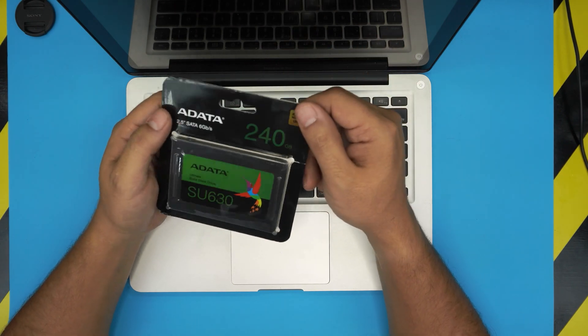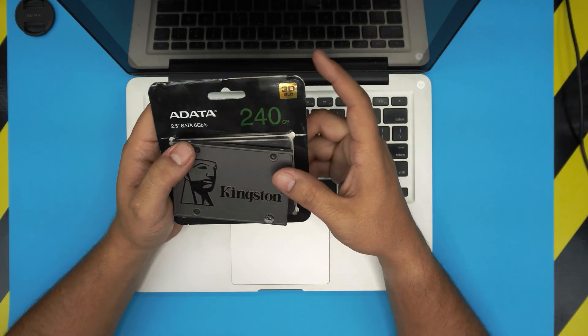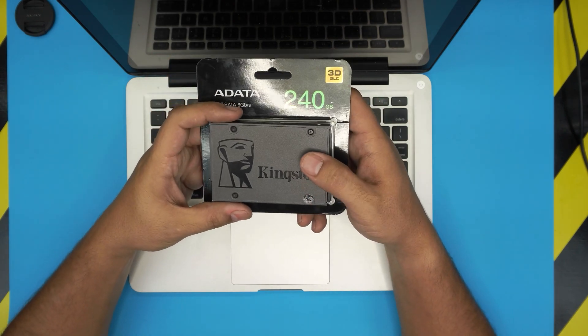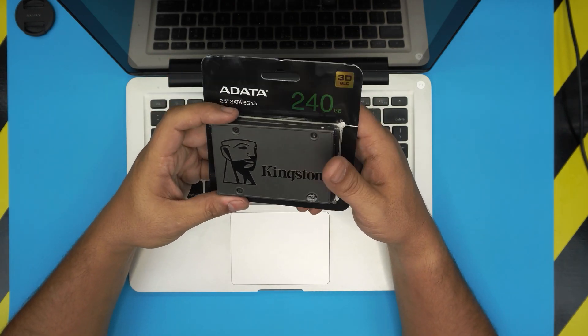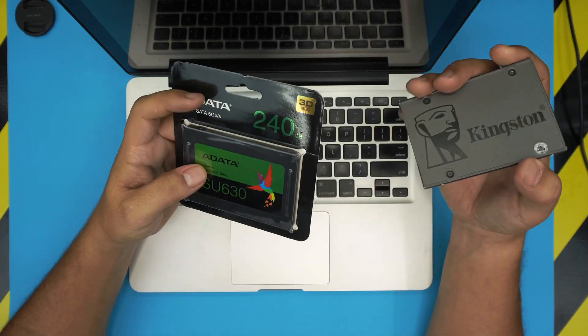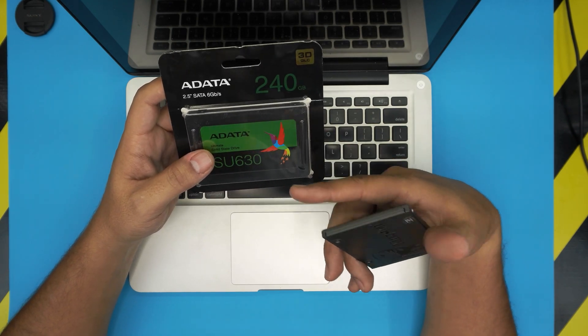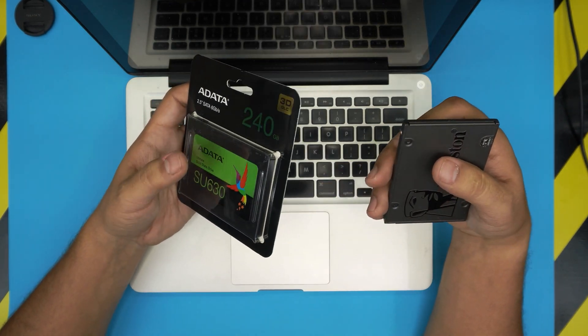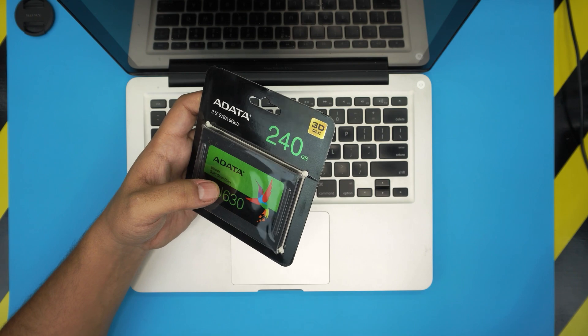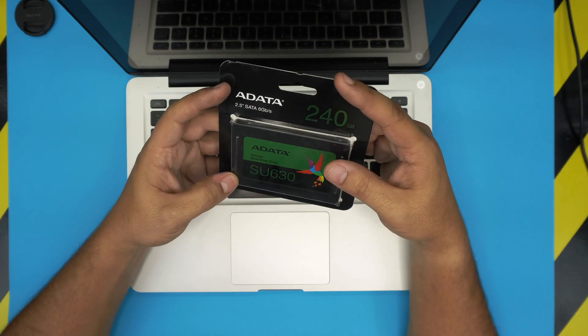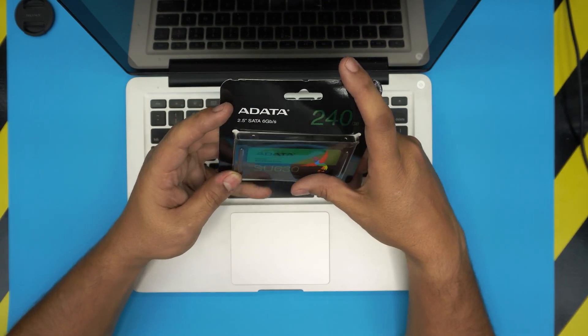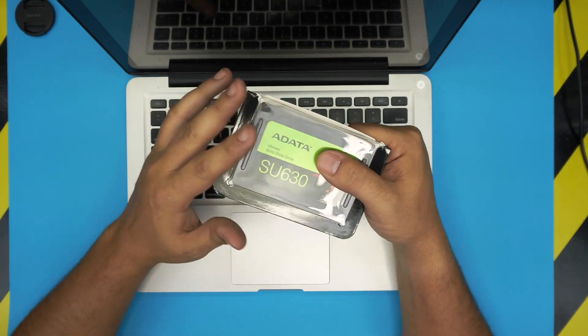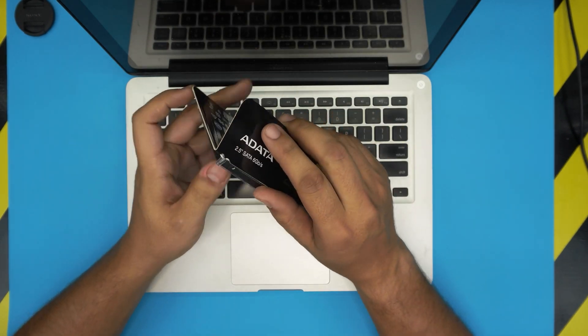But the client brought in an ADATA because it was a cheap option for them, so we are going to install whatever they provide us. But even this is better than the mechanical drive that they have in there.